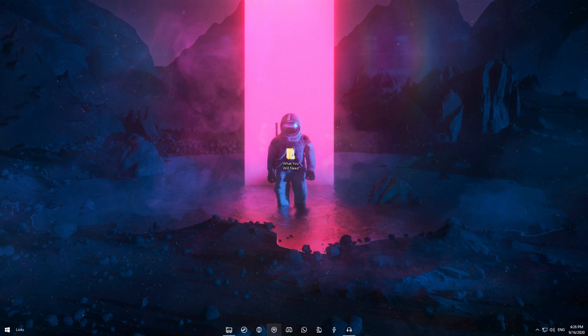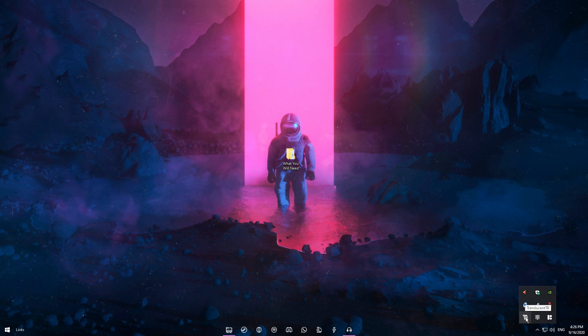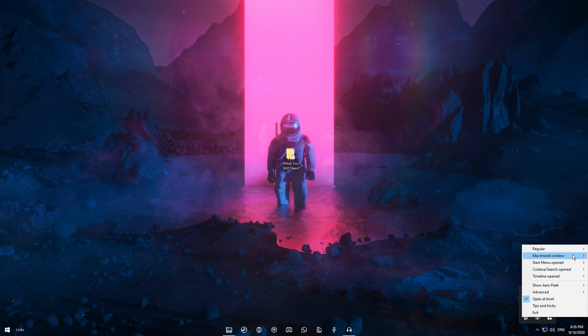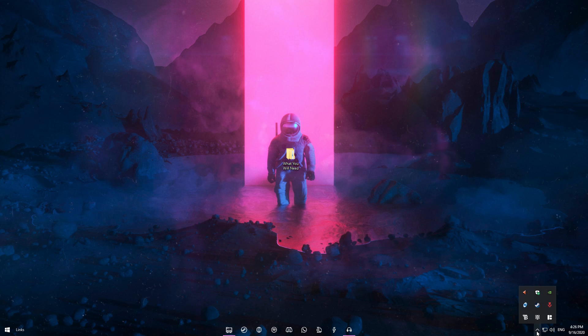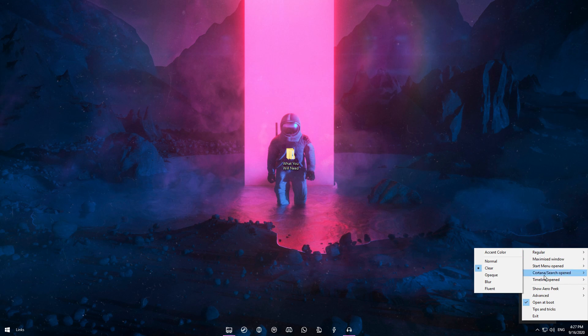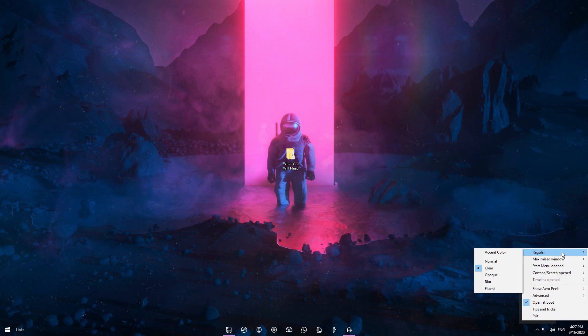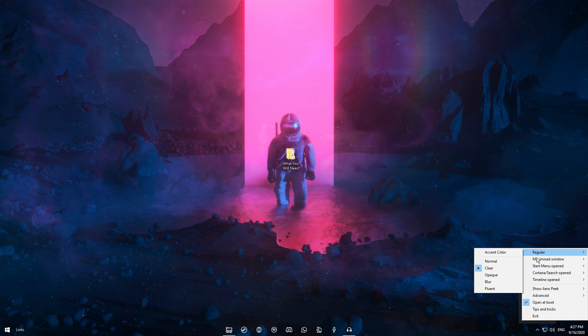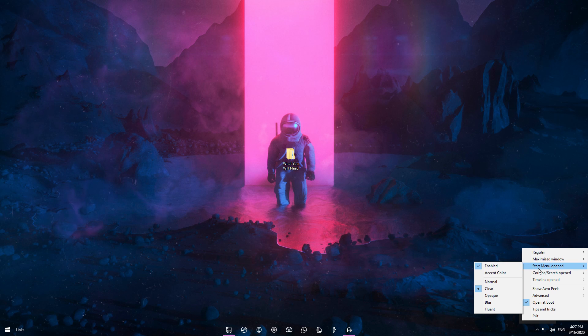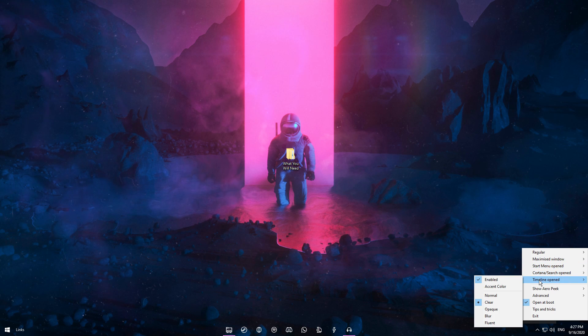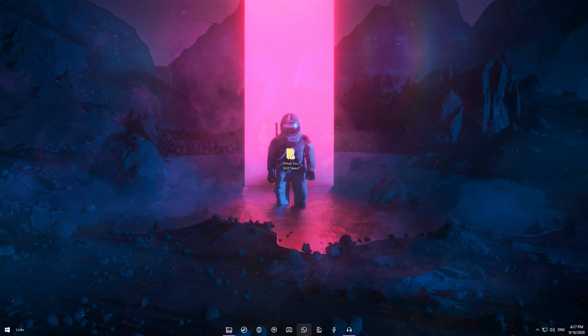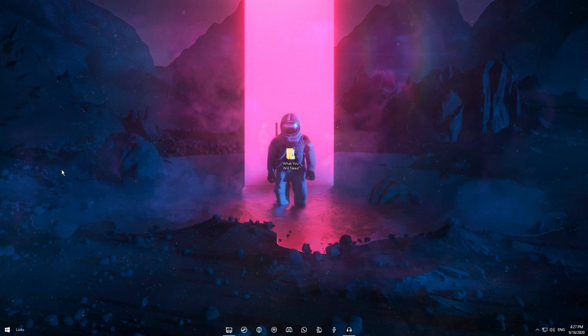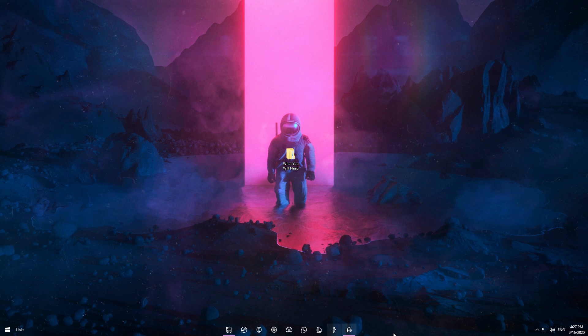Once you have this done, that's pretty much it with the centering part. Now we're going to TranslucentTB. To make the taskbar clear, you want to right-click on the TB icon, and make sure that everything from Regular up to Timeline Opened is set to Clear. This will make sure that your taskbar is clear at all times, whether you have your browser open or something else like Discord. Your taskbar will remain clean.